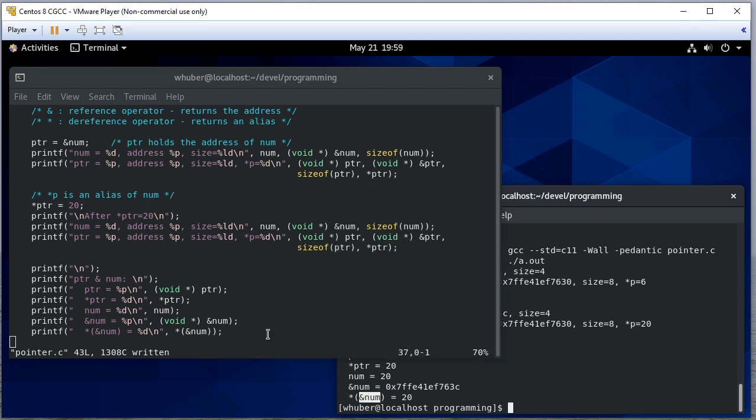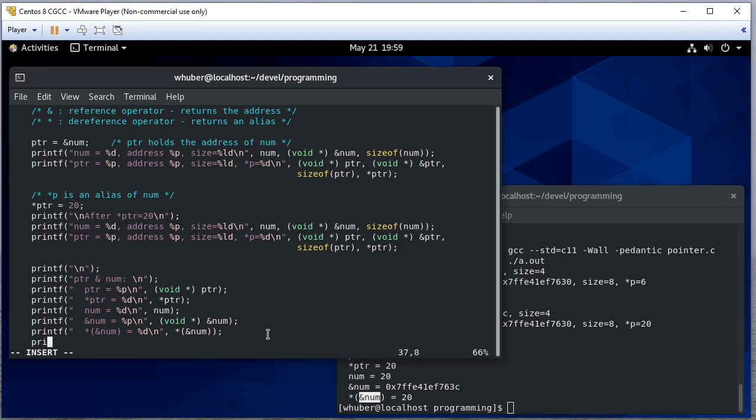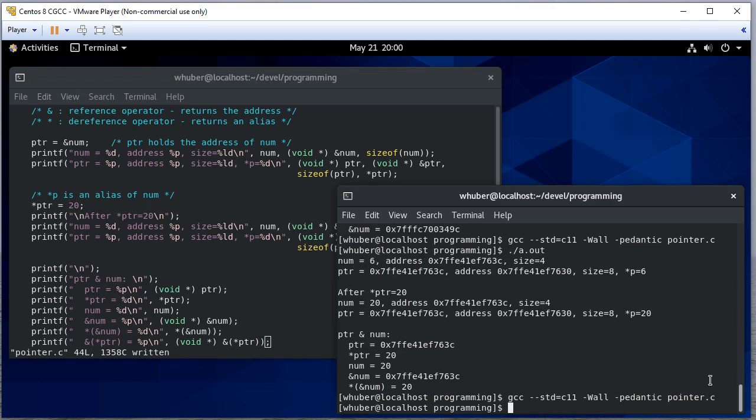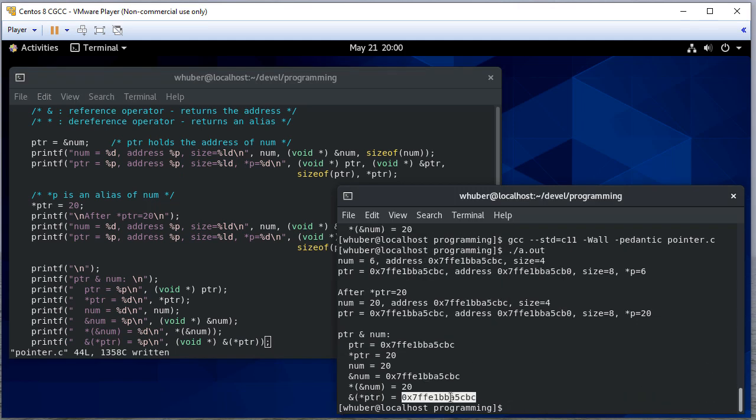And we can do the same thing with pointer. If we take the address of dereferencing pointer, and since we're referencing, we're going to get an address back. And you can see we get that same address because again, when we dereference pointer and then take the address, we're saying give me the address of the thing that pointer is an alias to.